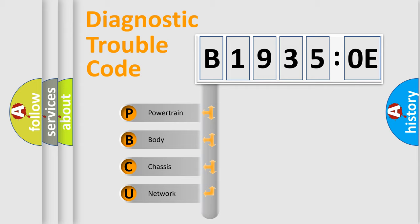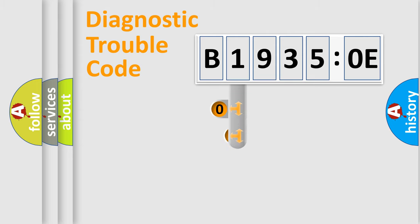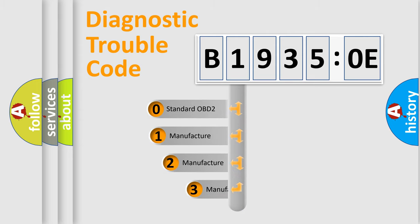We divide the electric system of an automobile into four basic units: Powertrain, Body, Chassis, and Network. This distribution is defined in the first character of the code.